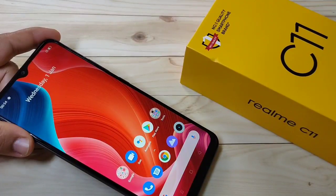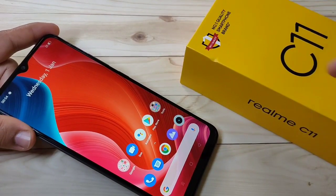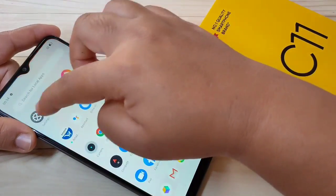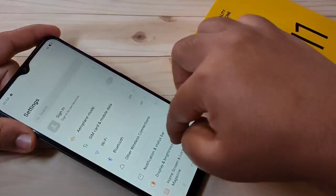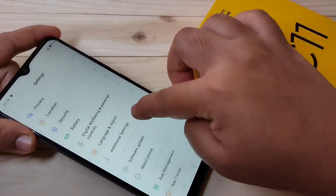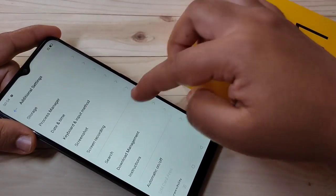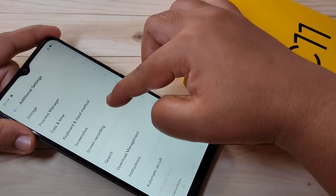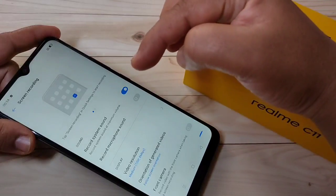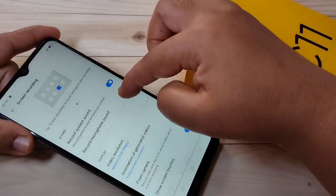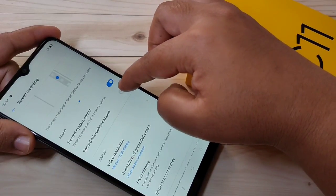If you want to customize the recording settings, go to your Settings, then scroll down and tap on Additional Settings. Here you can see the Screen Recording option — tap on it. If you want to record microphone sound, you have to turn on this option.